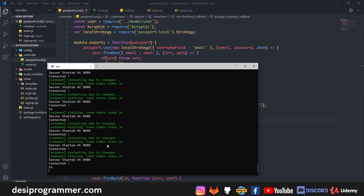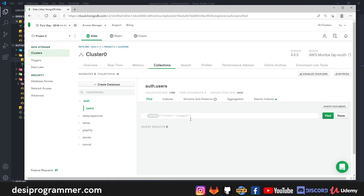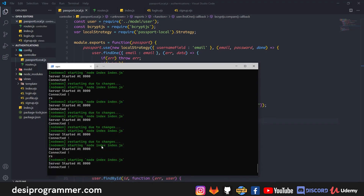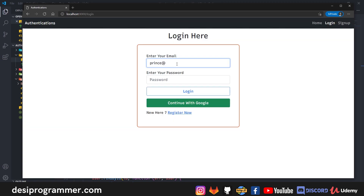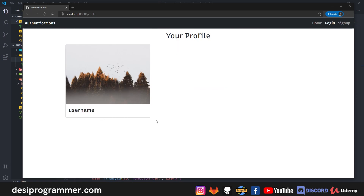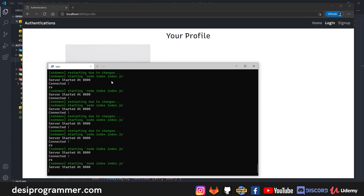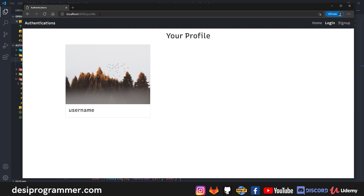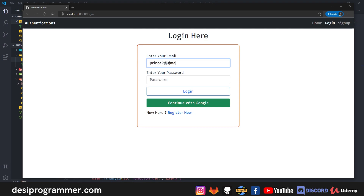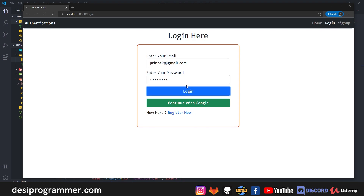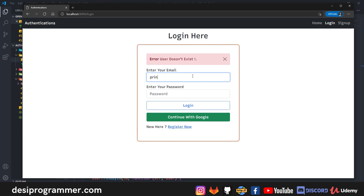After restarting the server, I test: entering prince@zmail.com with the correct password logs in and redirects to the profile route. Testing error messages: entering a non-existent email like 'prince2@gmail.com' shows 'User doesn't exist'. The authentication system is working correctly end-to-end.